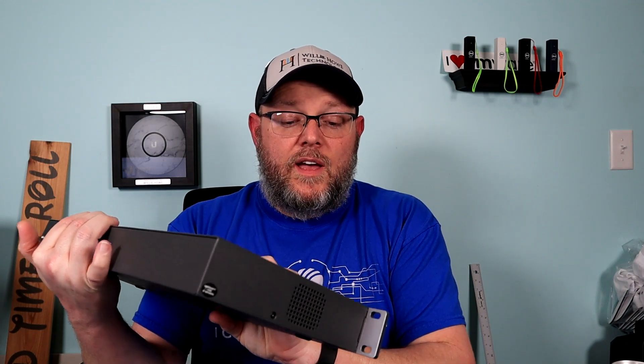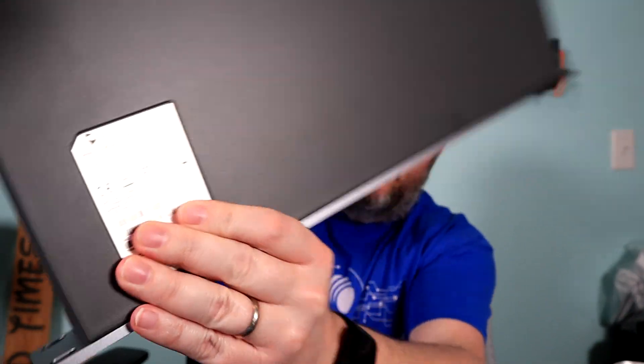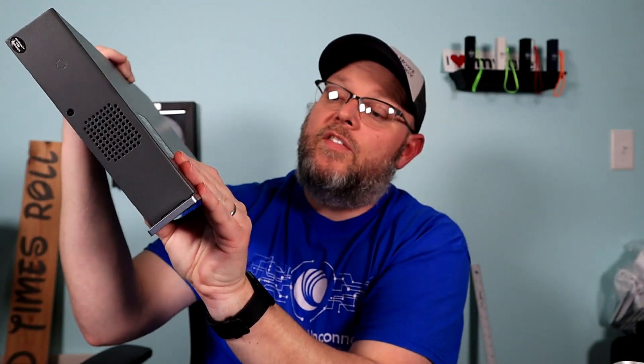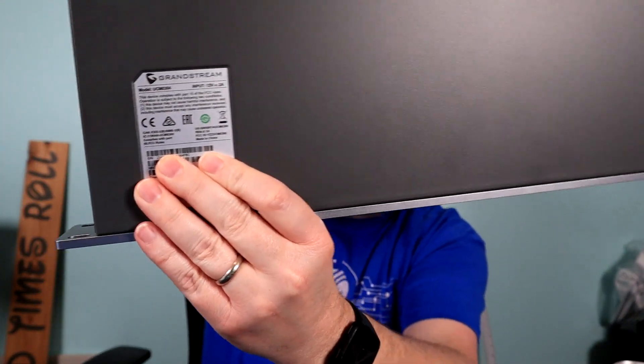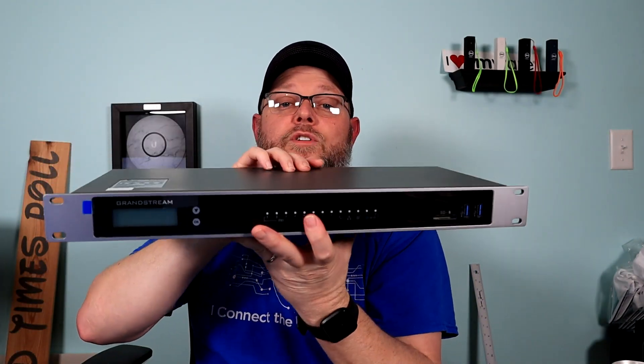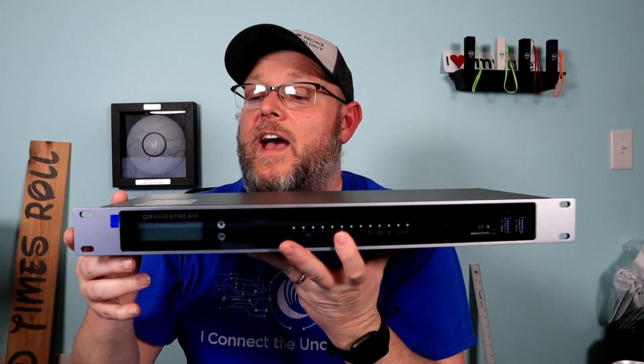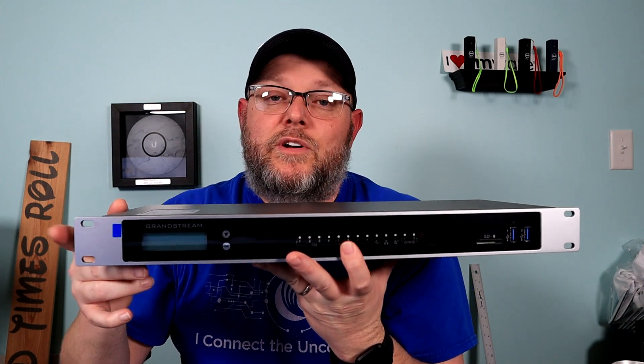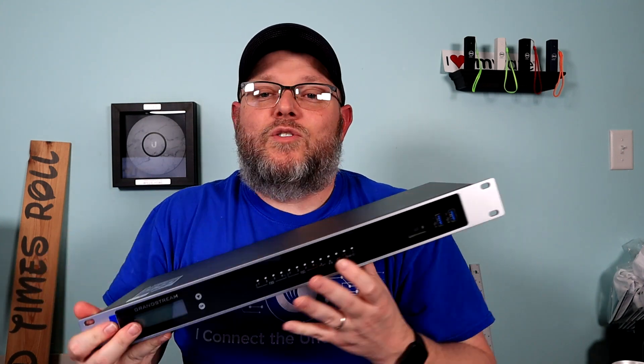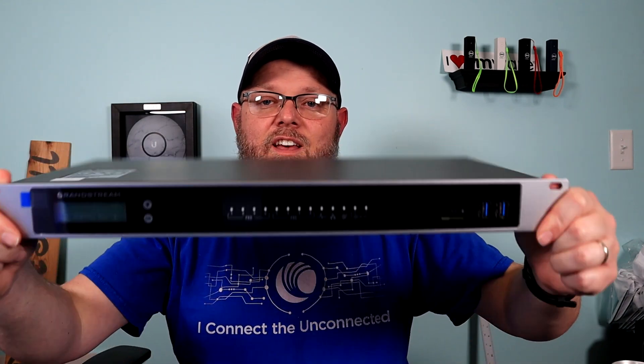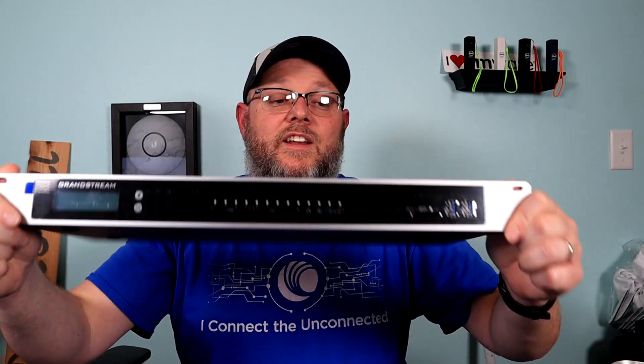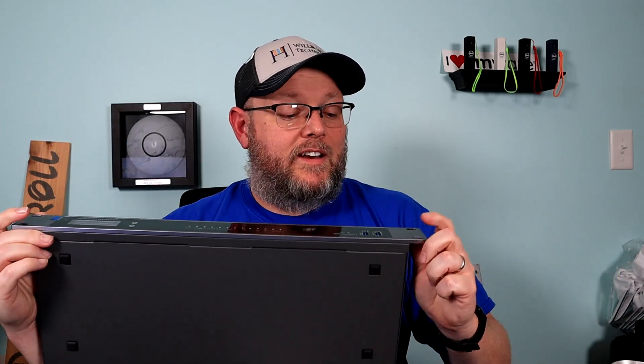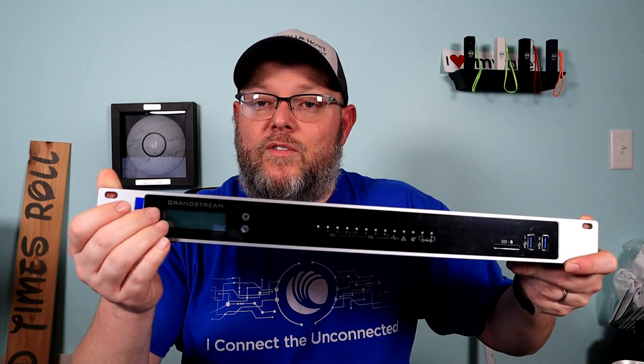You can see now that the tag with the password and all that is on the top instead of the bottom. So, that's good. The unit itself, you no longer have the ability to remove the rack ears. So, on the 4 and the 8, the rack ears are built into the device. But, man, it is a great looking piece of hardware.